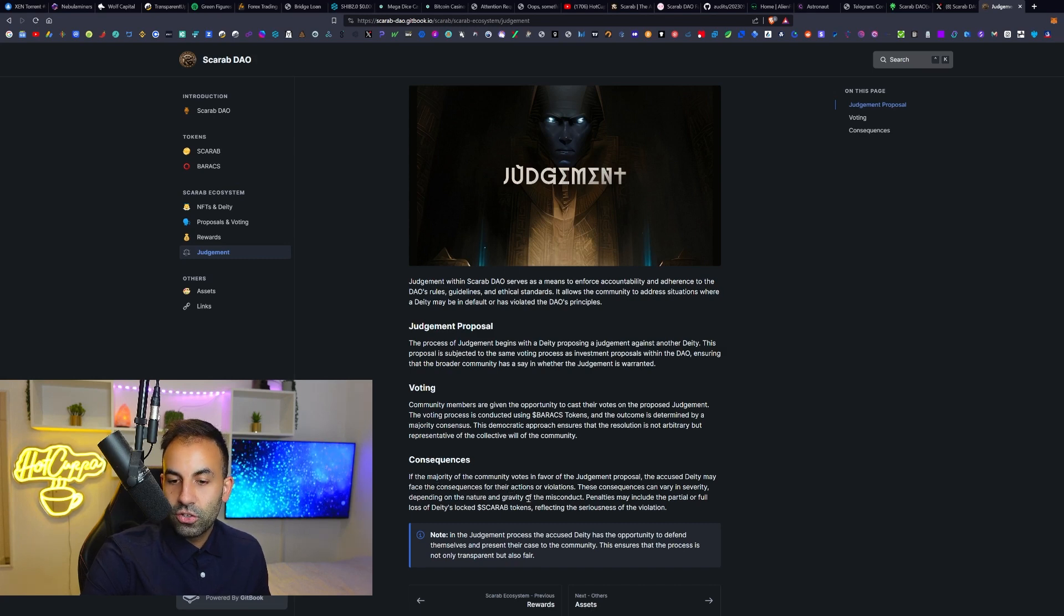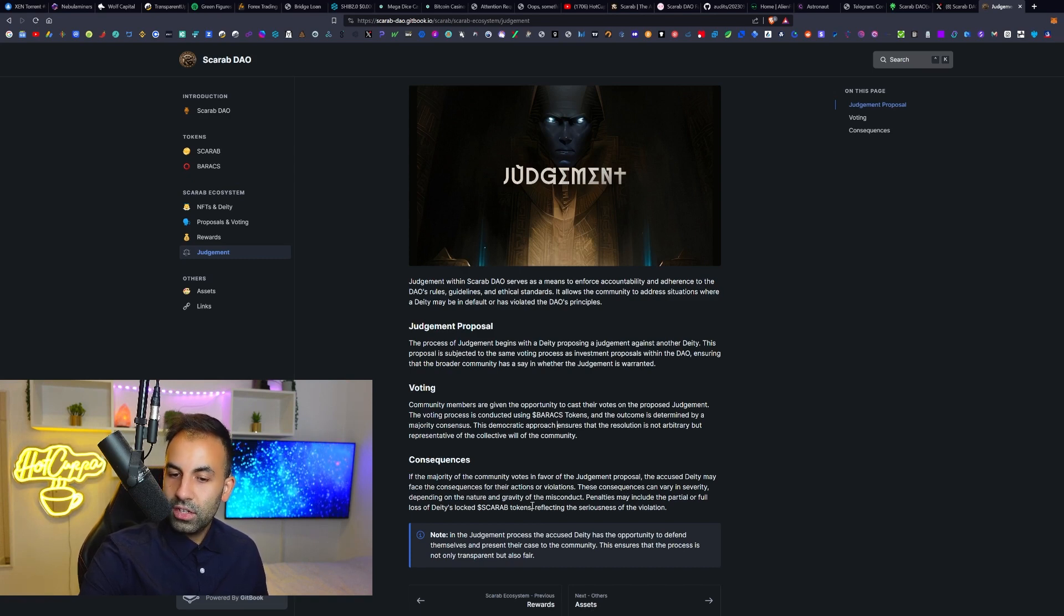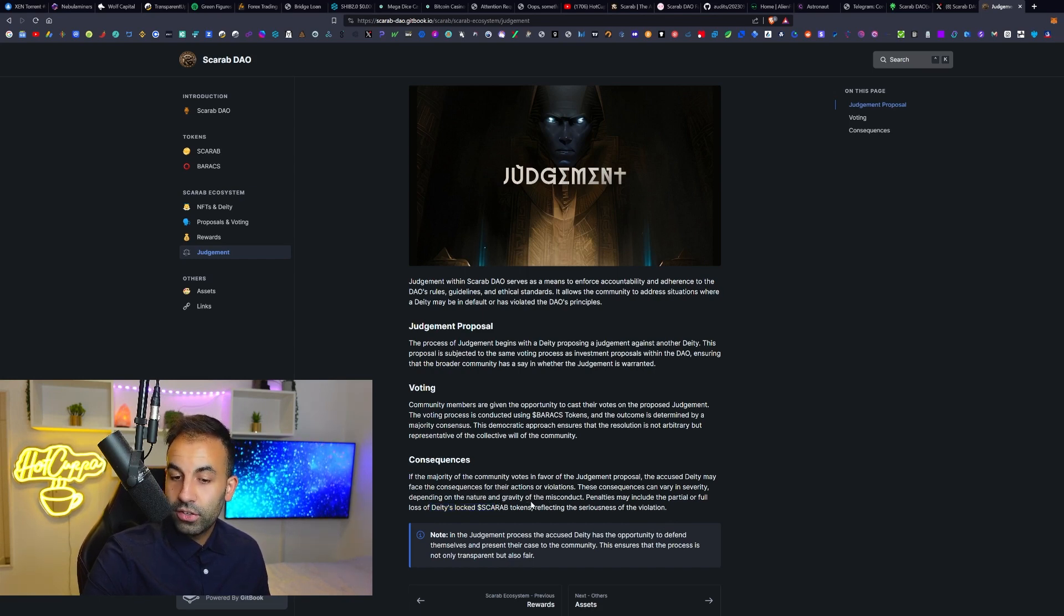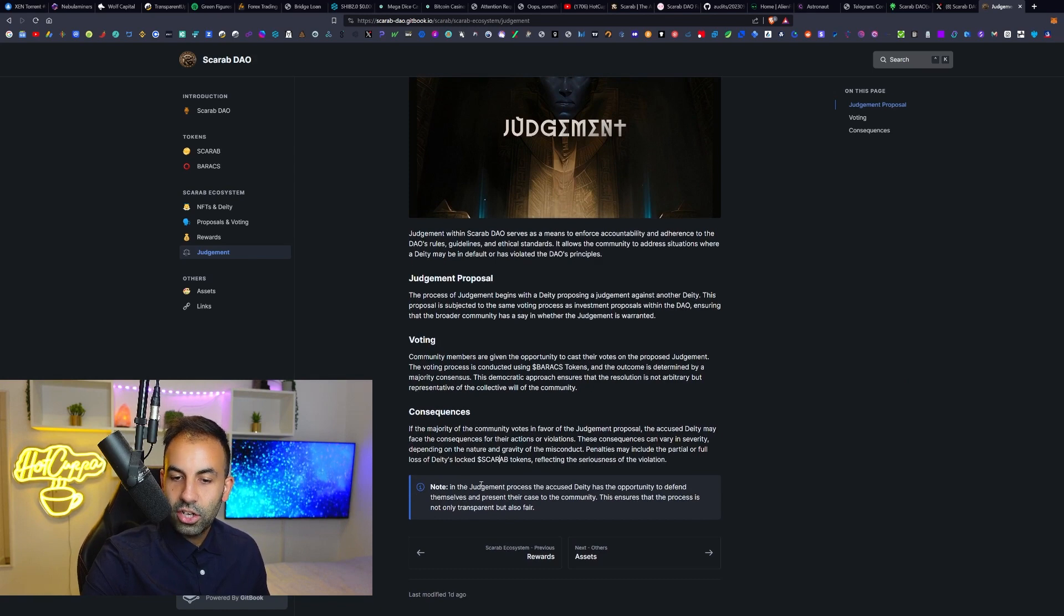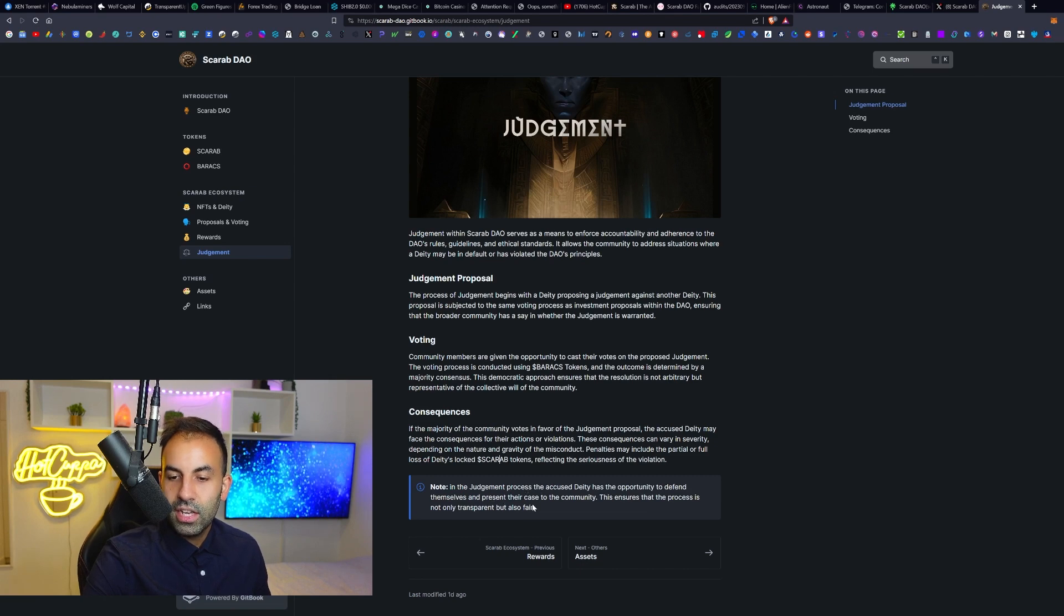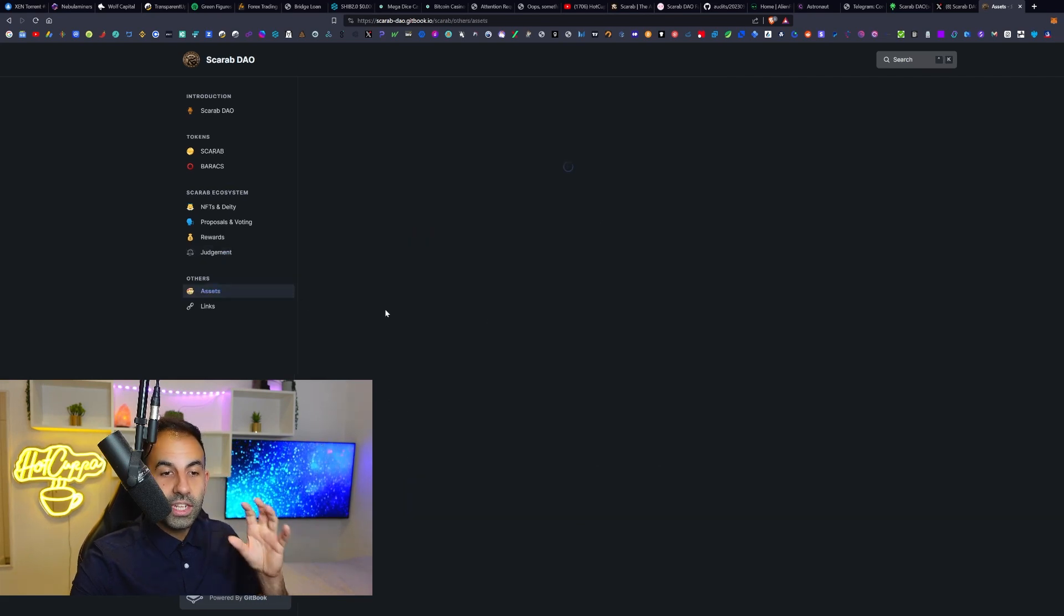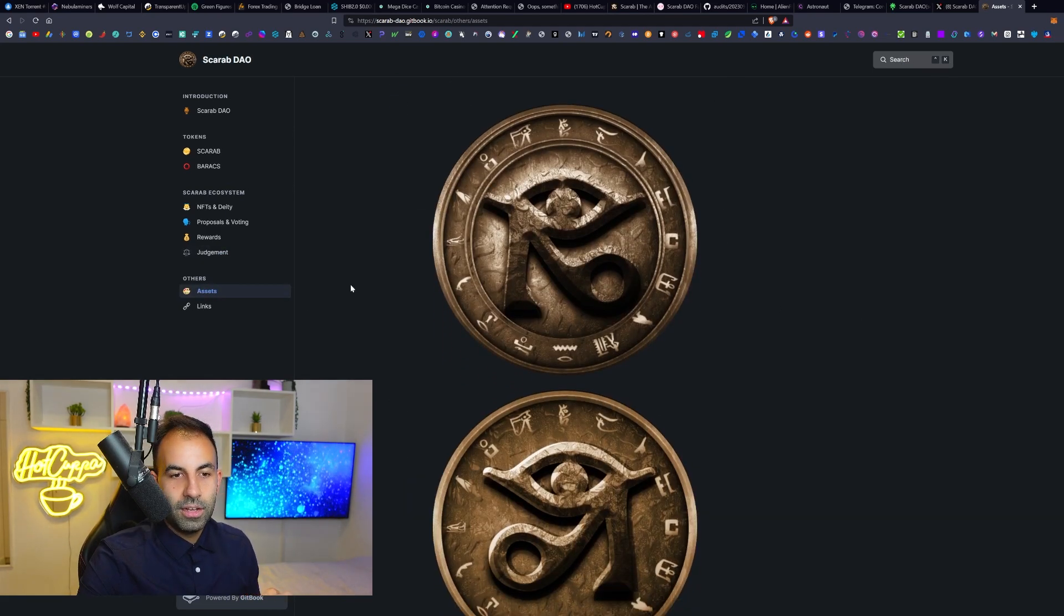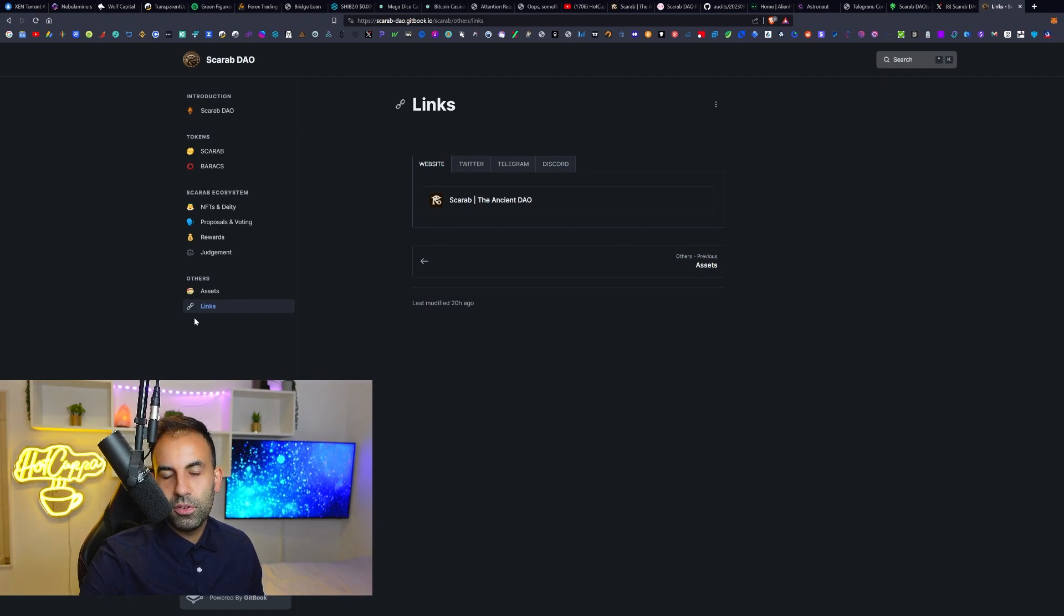These consequences can vary in severity depending on the nature and gravity of the misconduct. Penalties may include the partial or full loss of deity's locked Scarab tokens, reflecting the seriousness of the violation. Note that in the judgment process, the accused deity has the opportunity to defend themselves and present their case to the community. This ensures that the process is not only transparent but also fair to all. You can see links to their assets down here if you want to go ahead and support them, perhaps maybe do a little marketing or share some posts, and then the links as well.